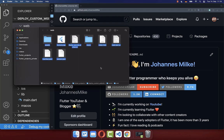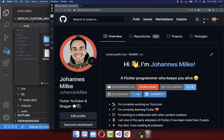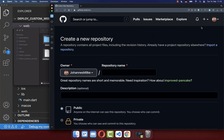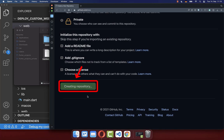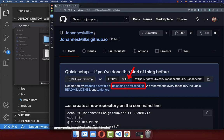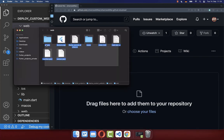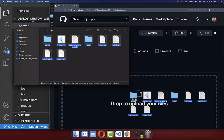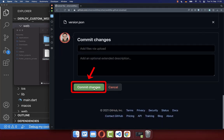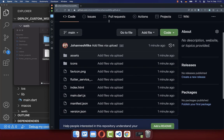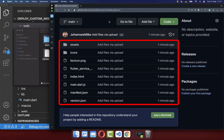Next, we want to upload this Flutter web build to GitHub. Therefore we create here in GitHub a new repository. Name your repository with your GitHub username followed by .github.io. Scroll all the way down and create the repository. Click on uploading an existing file and simply drag your Flutter build inside. After the upload has finished, scroll all the way down and click on commit changes. With this, we have completed step one to upload our Flutter build to GitHub.